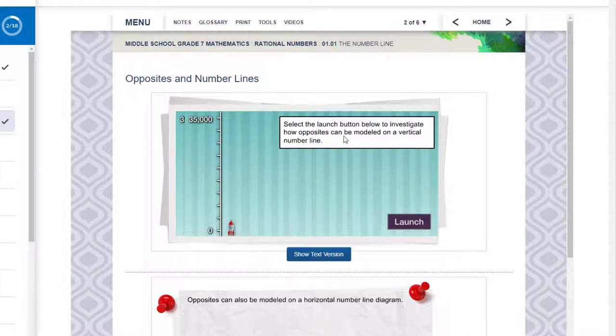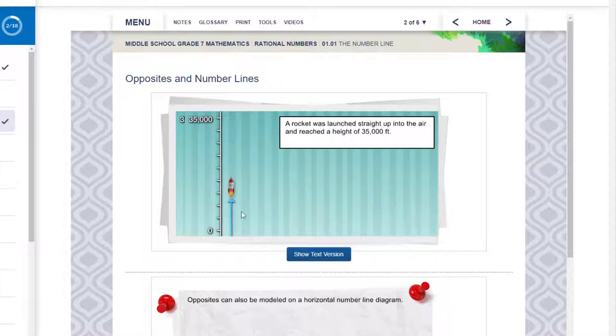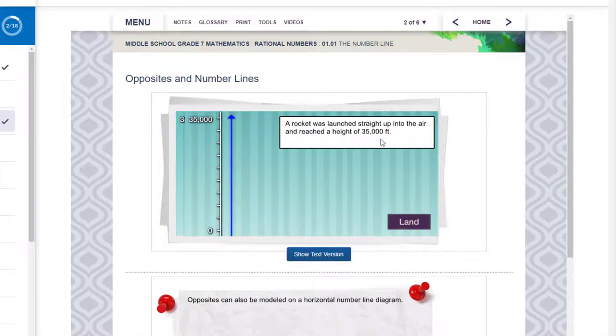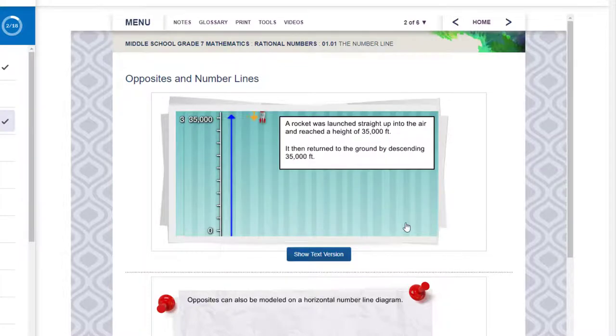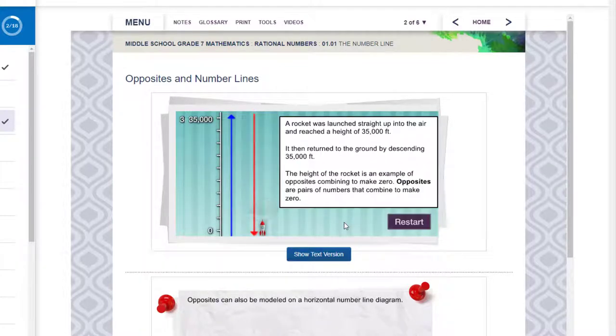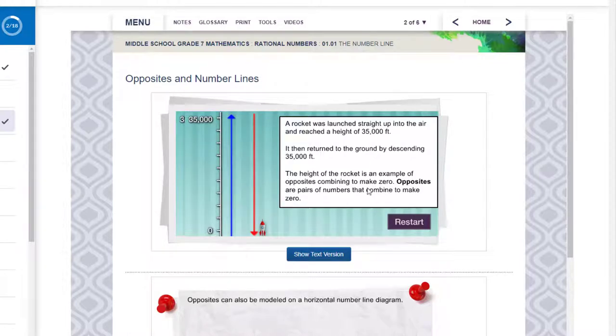And they've got cool things that you can learn. For instance here when we're doing opposites, they tell you to select the launch button and watch the rocket go up. Here they're doing the teaching. This is how you're going to be instructed in this course. So it went up 35,000 feet and if you hit land it shows you it went down 35,000 feet. The two of those make zero.